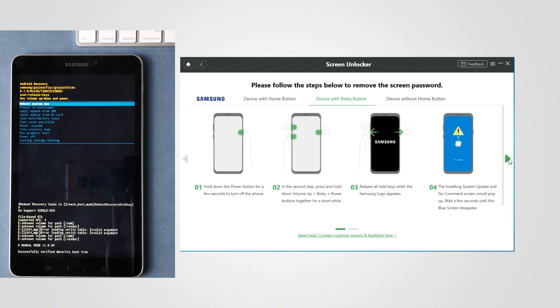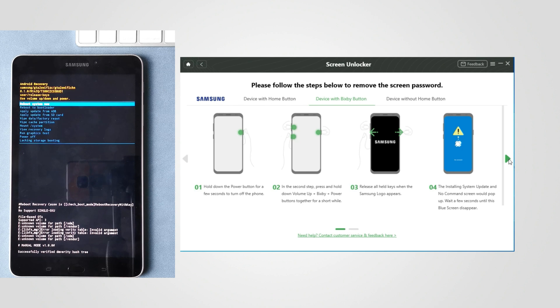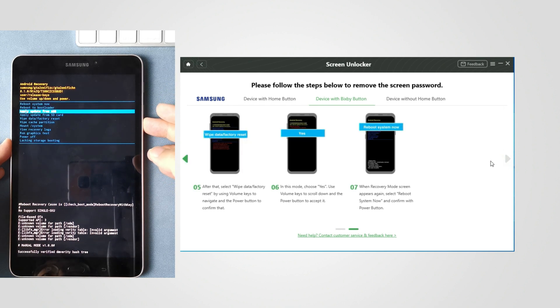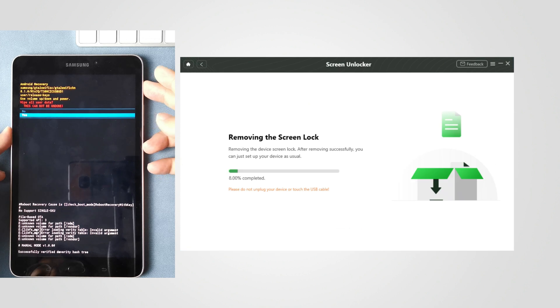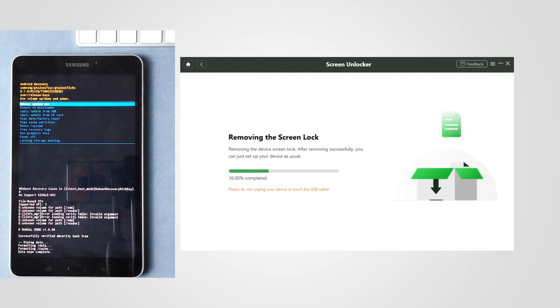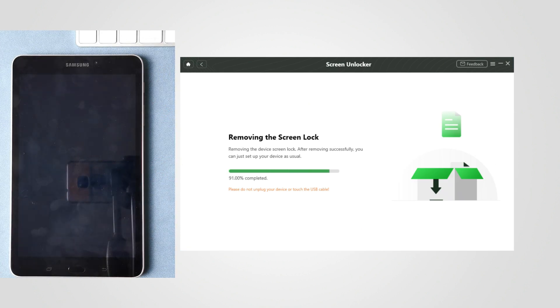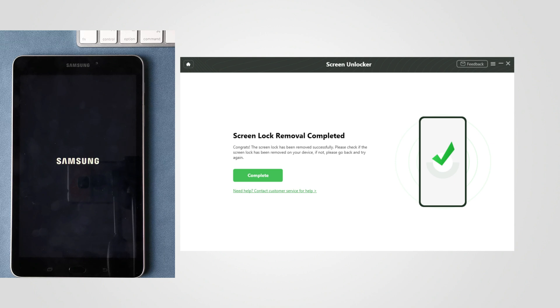When you get in recovery mode, please select Wipe Data and Factory Reset. Last, choose Reboot System Now. Then you will get in Screen Lock Removing Process. Wait a minute, you will successfully bypass Android Lock Screen if password is forgotten.